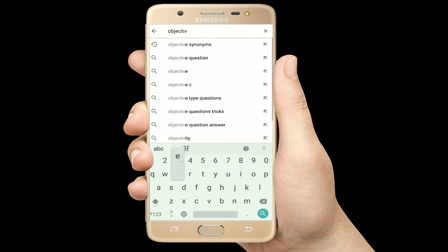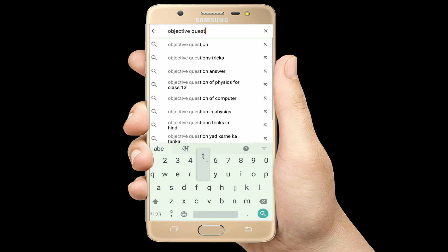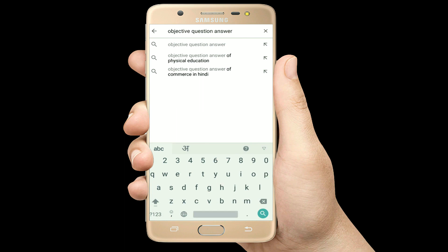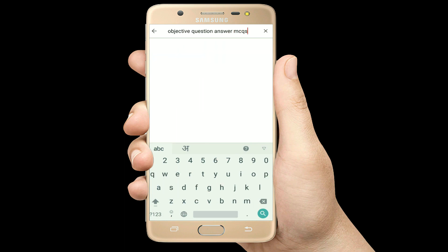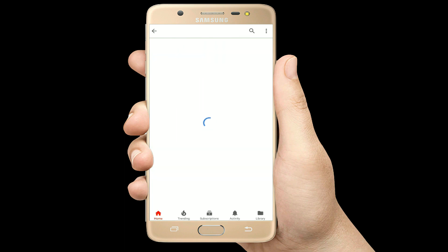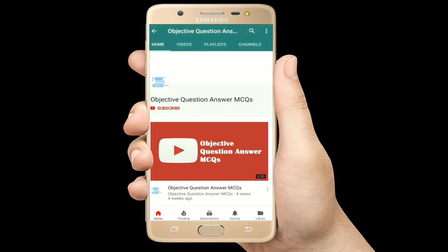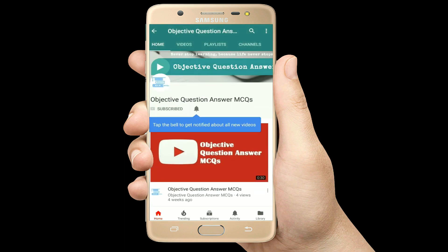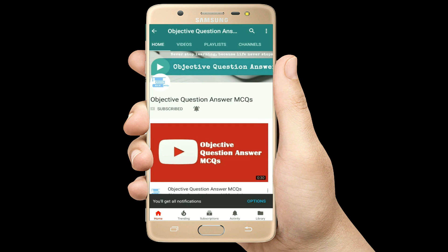Hello, welcome to Objective Question Answer MCQs YouTube channel. With positive vibes, let's start this video.